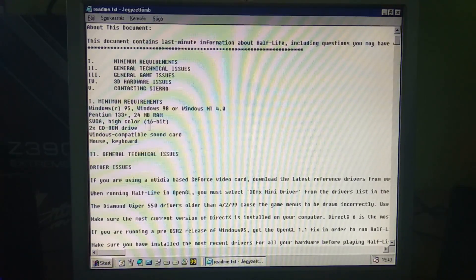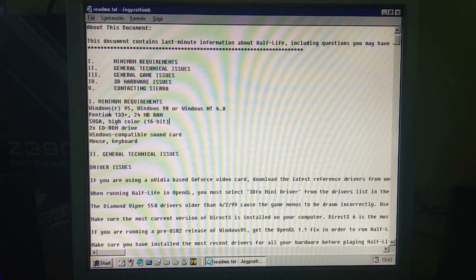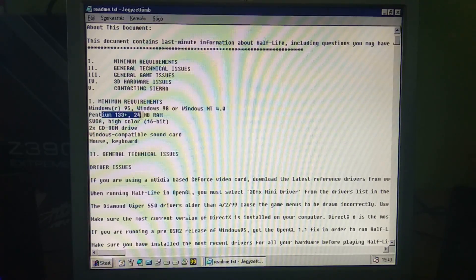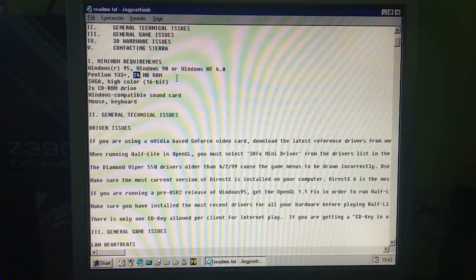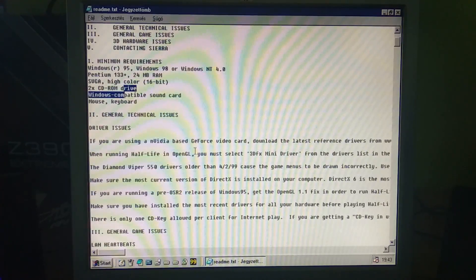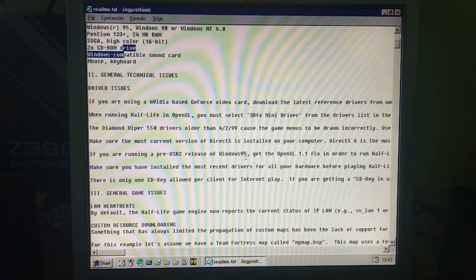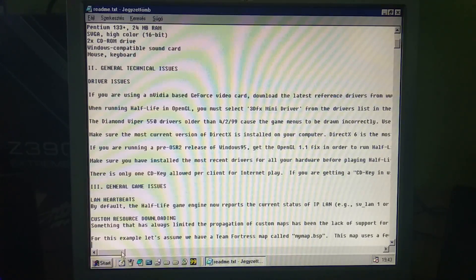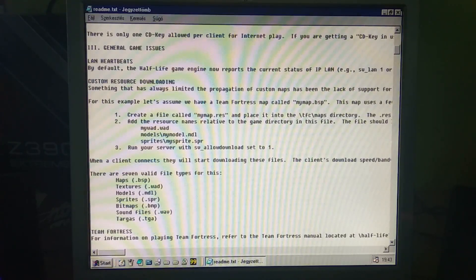This is the original Half-Life and the system requirements here: Windows 98, Pentium 133, 24 megabytes of RAM, SVGA 16-bit. It has a software mode as well. Something about the DirectX, Diamond Viper, 3DFX Mini Driver and all those kind of stuff. Really nice.